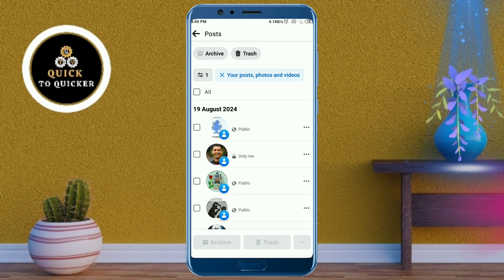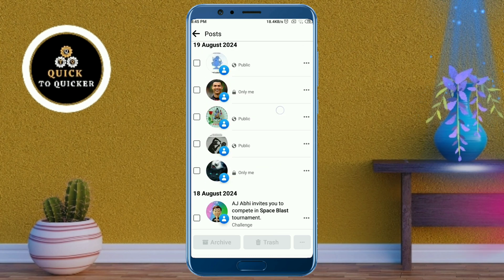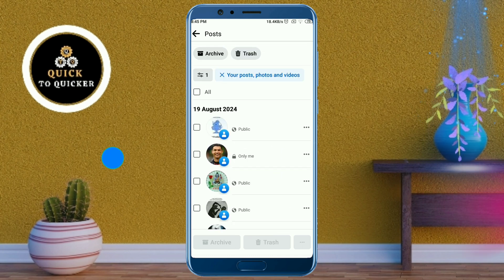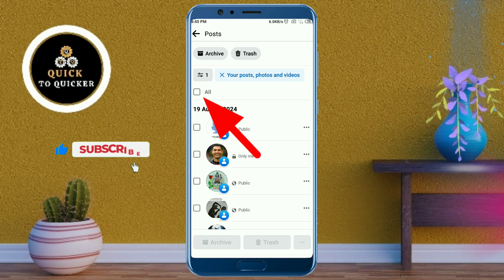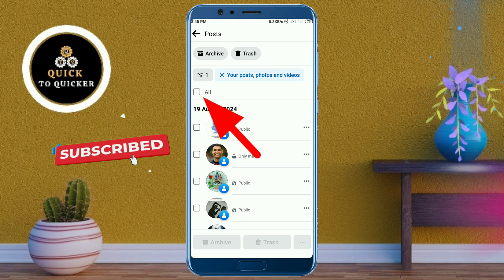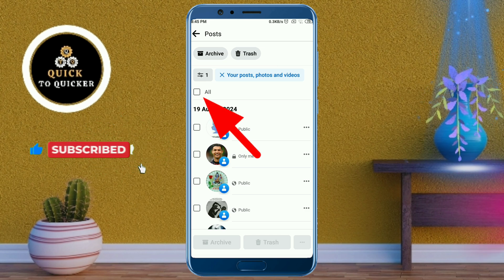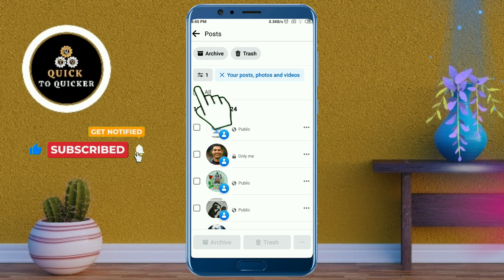Now here you can see all your Facebook posts. If you want to delete all of your Facebook posts, just check the box from here. It will select all your Facebook posts.